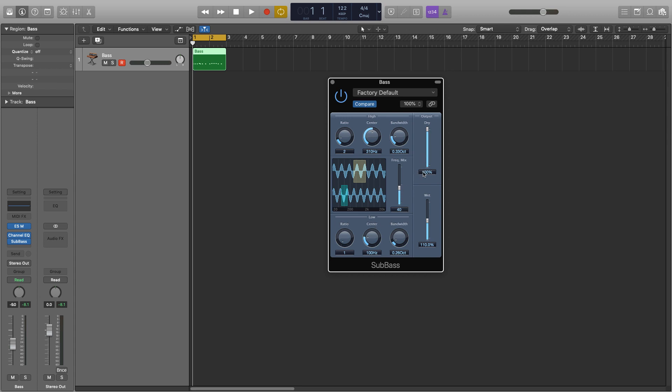And then lastly we have the dry and wet sliders. And the dry slider is just how loud the original signal is, so if this is on 100 that's going to be as loud as it is without it. And then the wet signal is how loud you want the harmonics to be that this is generating. So if I were to have this on 0, it won't be doing anything, it would just be essentially like this is in bypass and we'll be getting the original signal coming through.